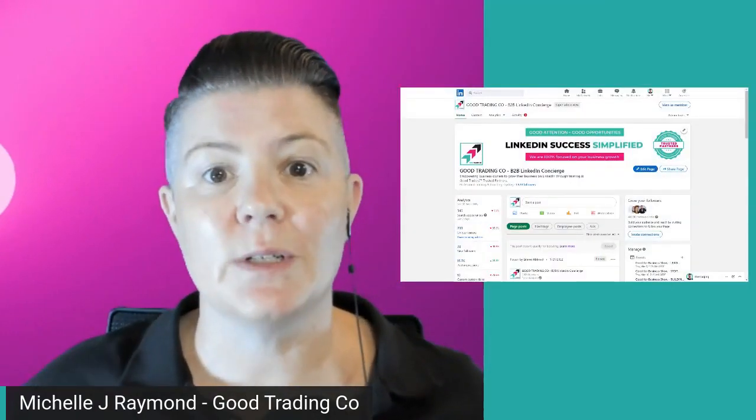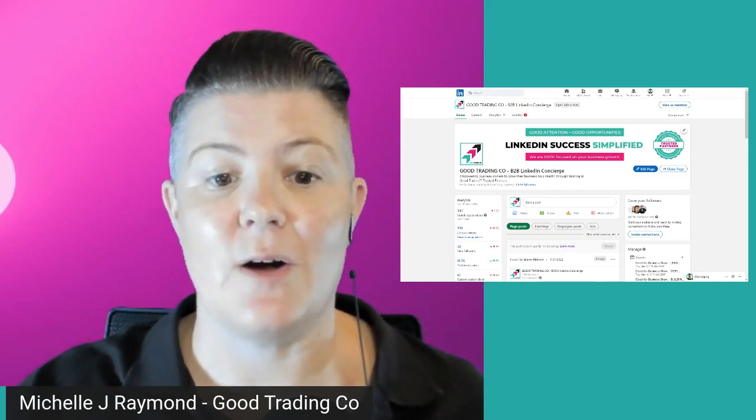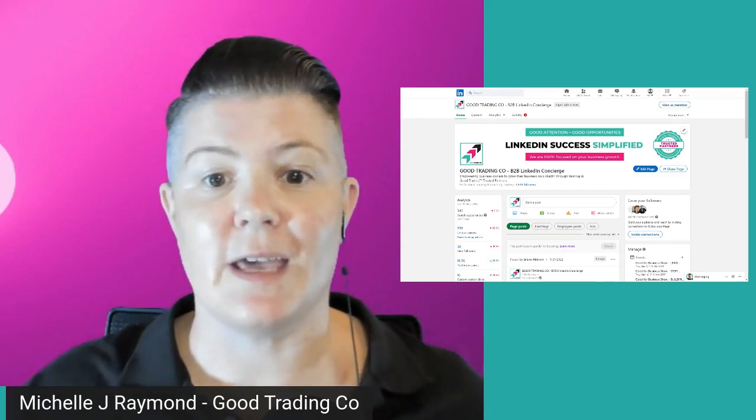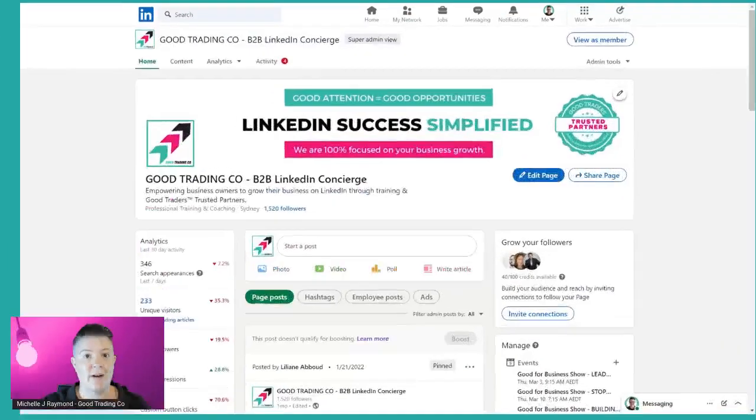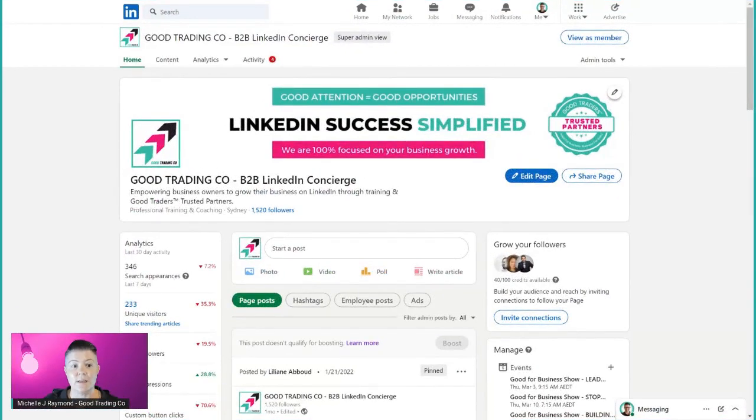How do we do it? We're going to go into page admin view on our company page. When we jump in there we are then going to have a bit of a deep dive. Now as I said, LinkedIn makes this really easy for you. All you are going to do first up is go on to the analytics tab and drop down to competitors.